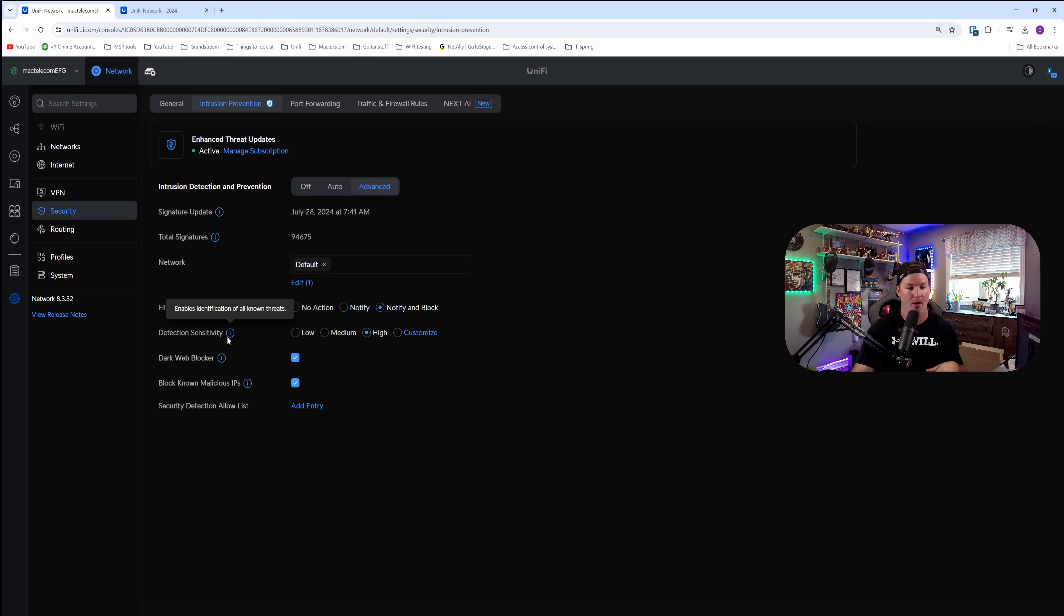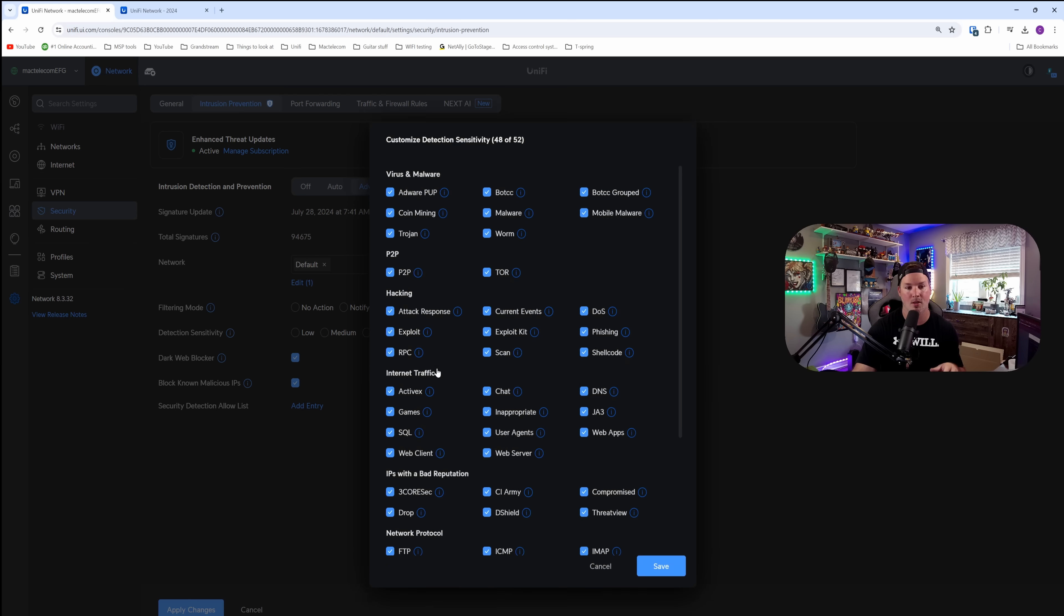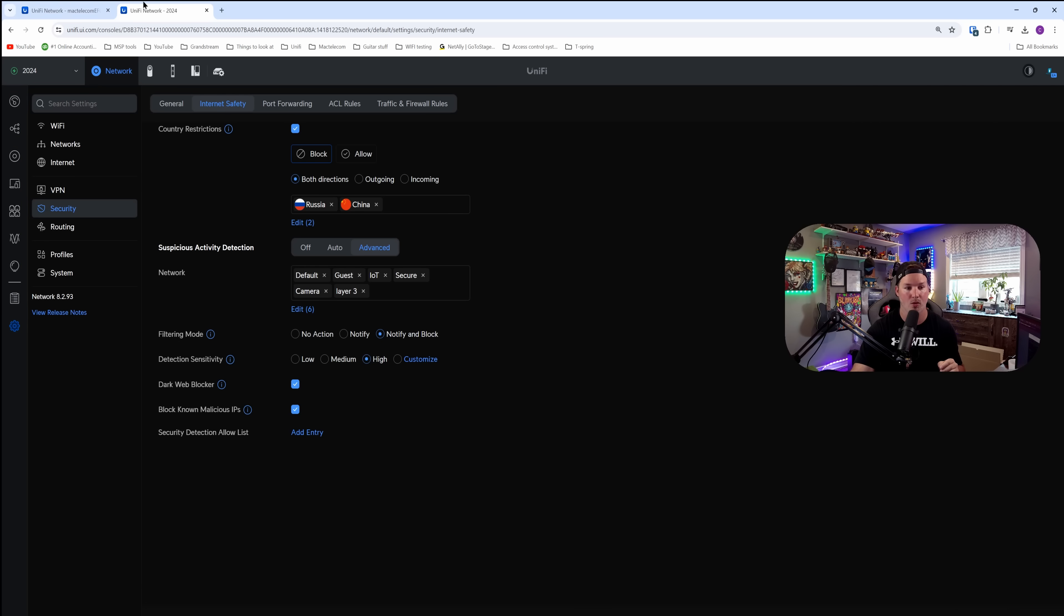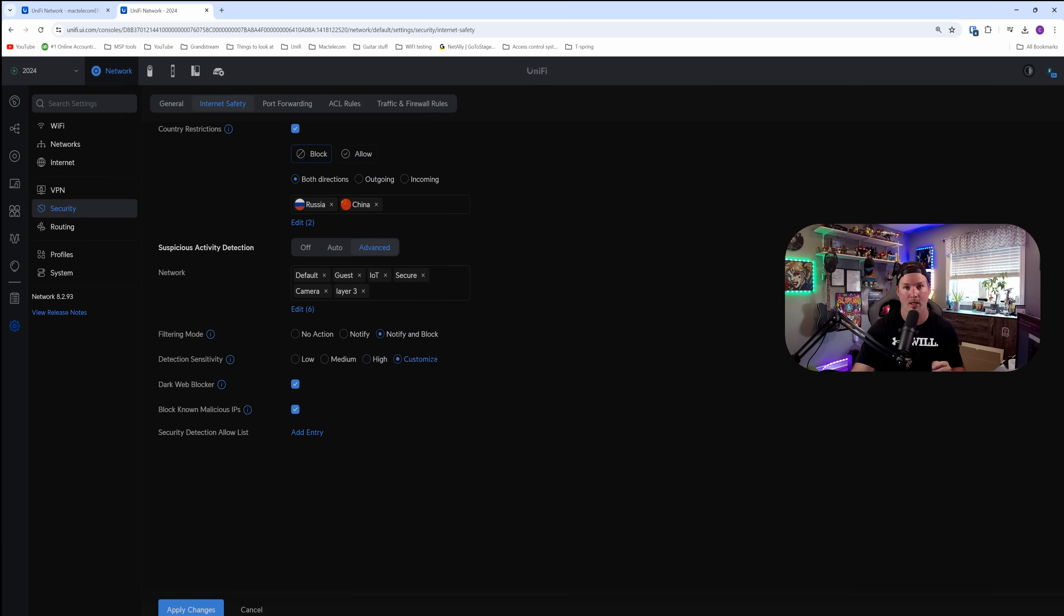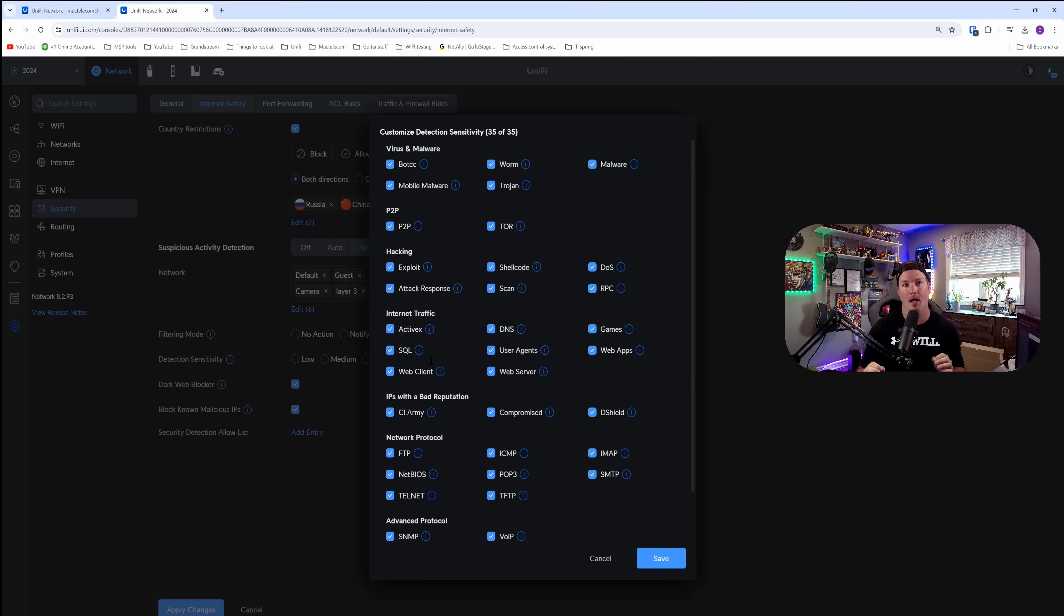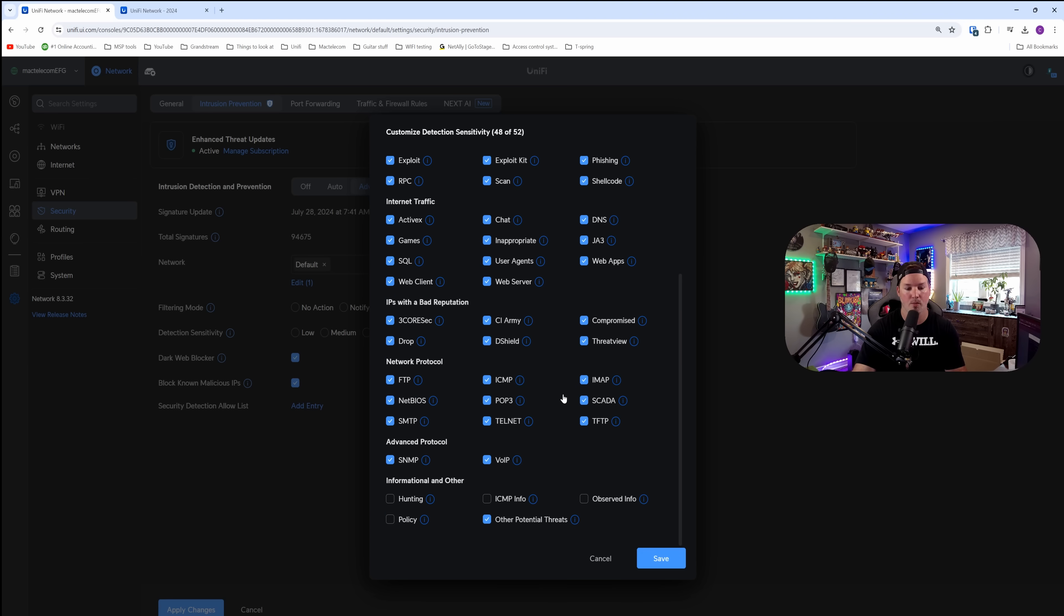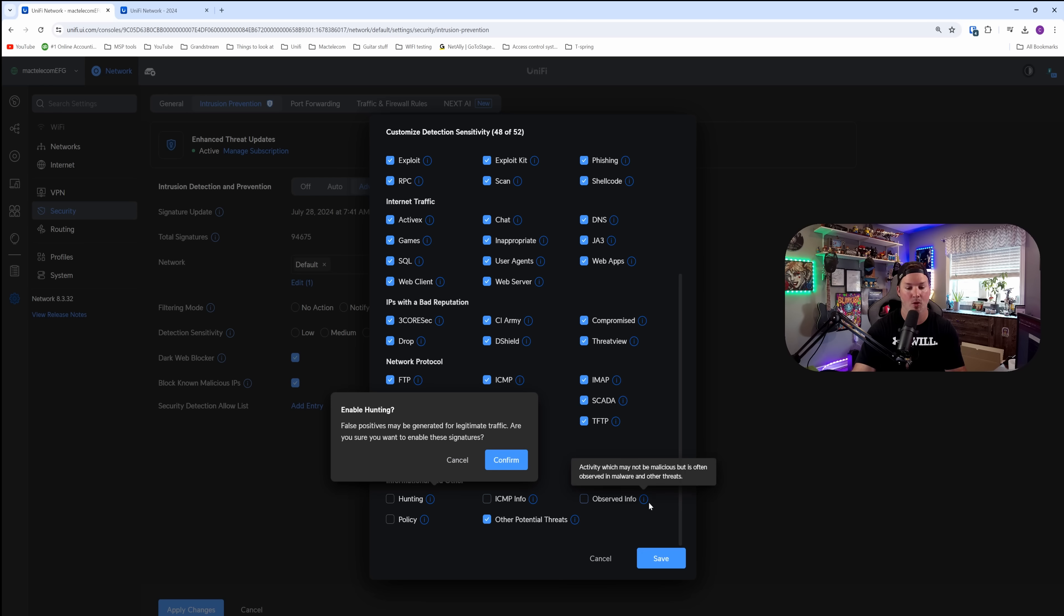Now, if we go down and we look at the detection sensitivity and we click on customize, we now see that there's 52 different toggle switches that we can do. If we go over to something like a UDM Pro and we click on customize, we only have 35. If you put this on high, it's only going to select 48 out of the 52.